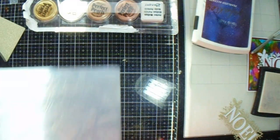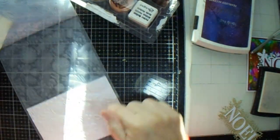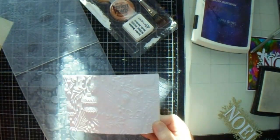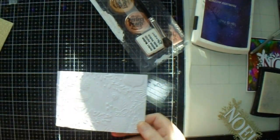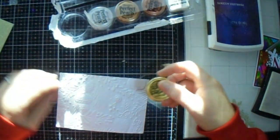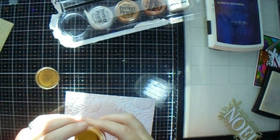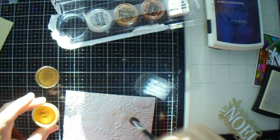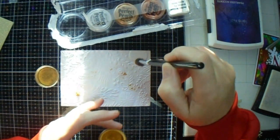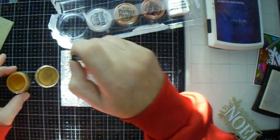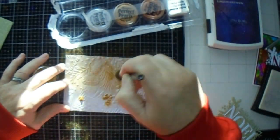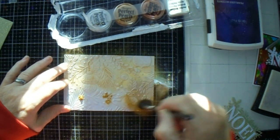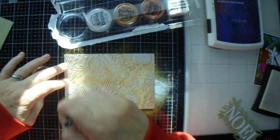So now we should have Versamark on this bit here. So I'm going to take some Perfect Pearls and put it on it and see what happens. And hopefully it's going to stick to the Versamark.